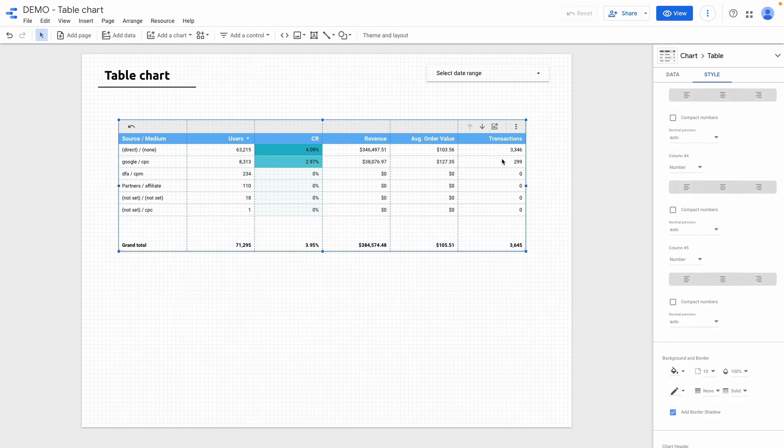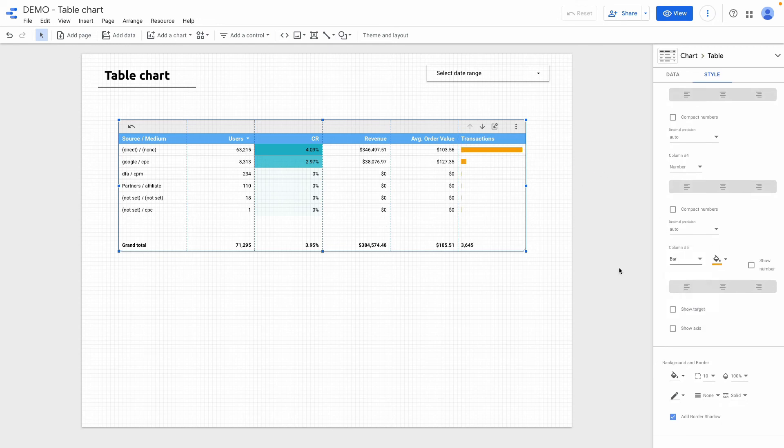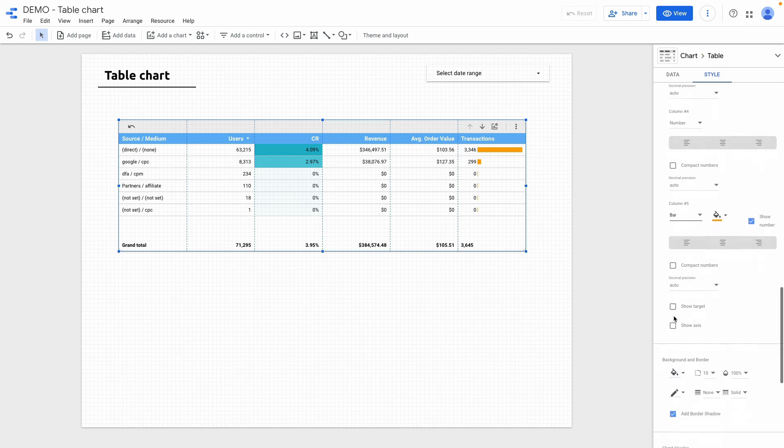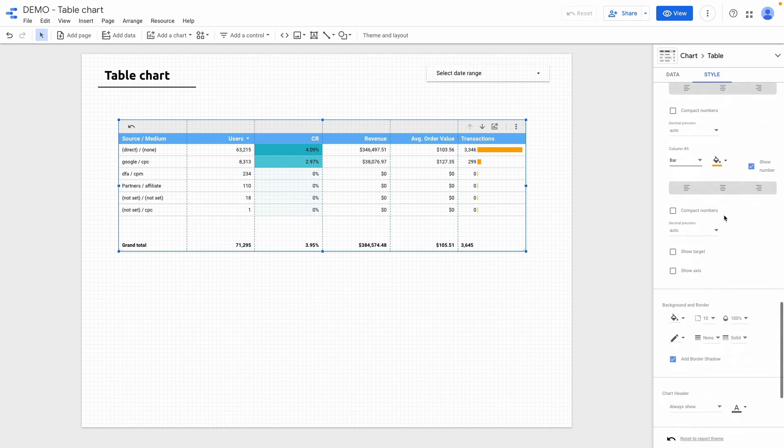Another cool feature that I want to show you is to change column type to bar. For instance for the transaction. We can show the data this way. But I like to enable this checkbox to show the numbers.